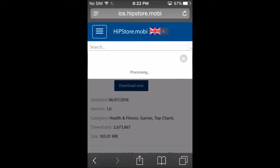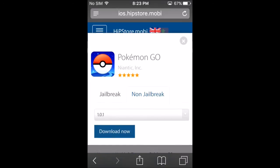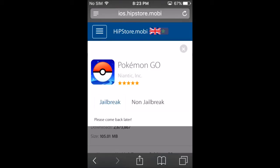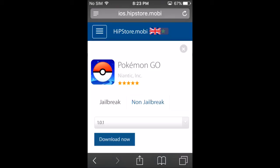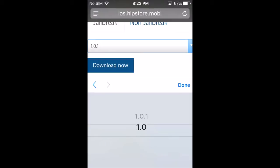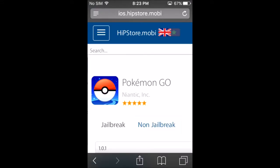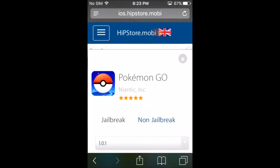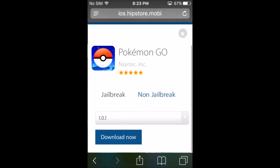All you want to do is click 'Download Now' and it might take a minute to process. It has a non-jailbroken version — it doesn't currently have a jailbroken version, so it does not work on jailbroken devices. It also doesn't work on devices running iOS 10. Choose the version you want — obviously the latest version. If the latest version doesn't work, try the older version, but it should work just fine.